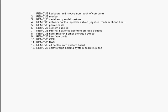Remove the monitor. Remove the serial and parallel devices. Remove the network cables, speaker cables, joystick, modem, phone line.